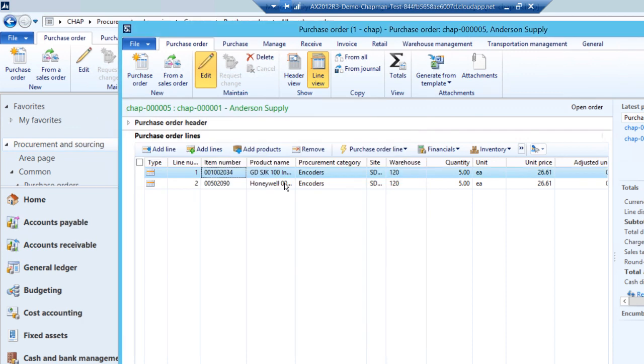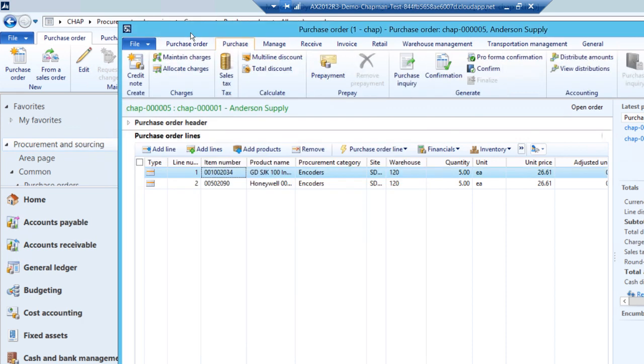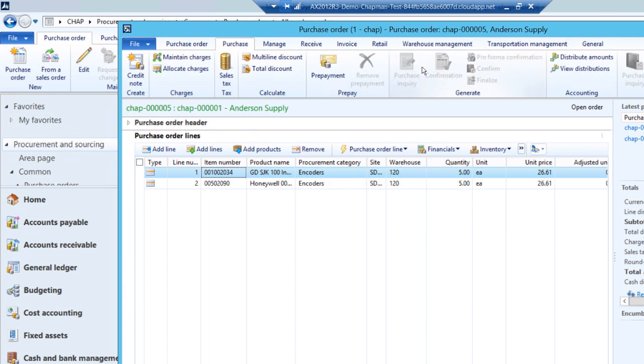The next step then is to confirm this purchase order. I'll go to the purchase ribbon, and then select confirm. Now the purchase order is ready to receive against.